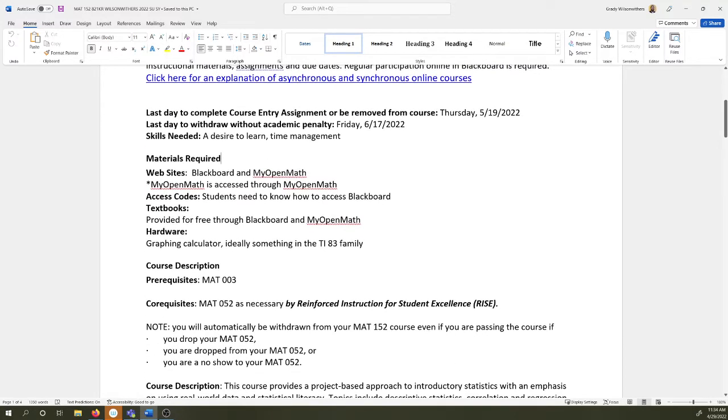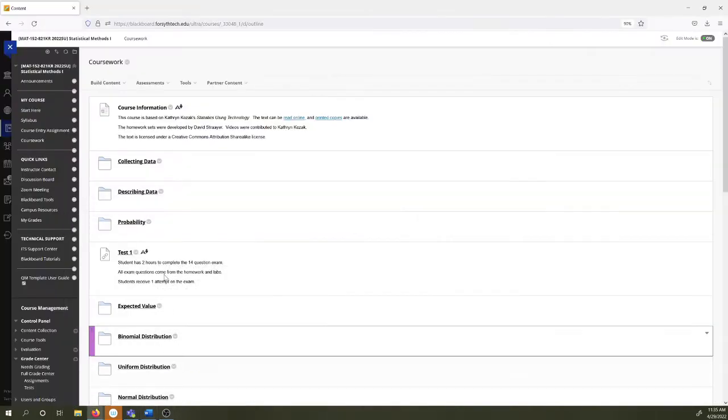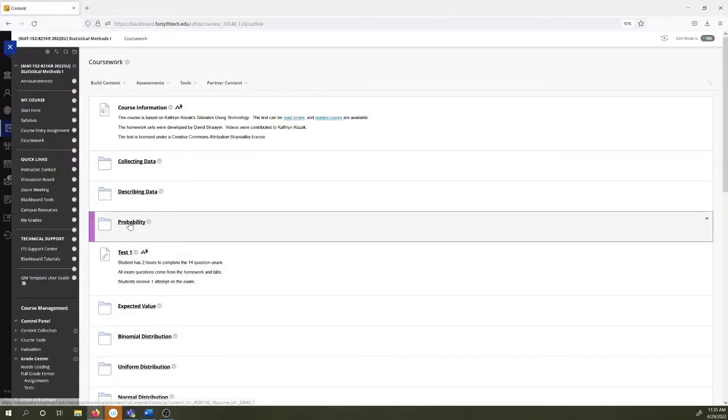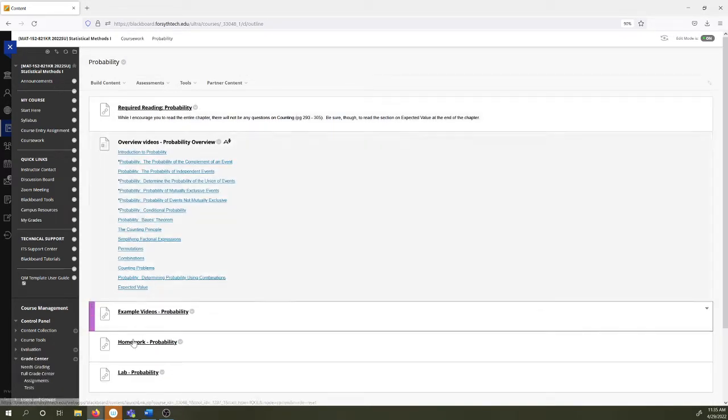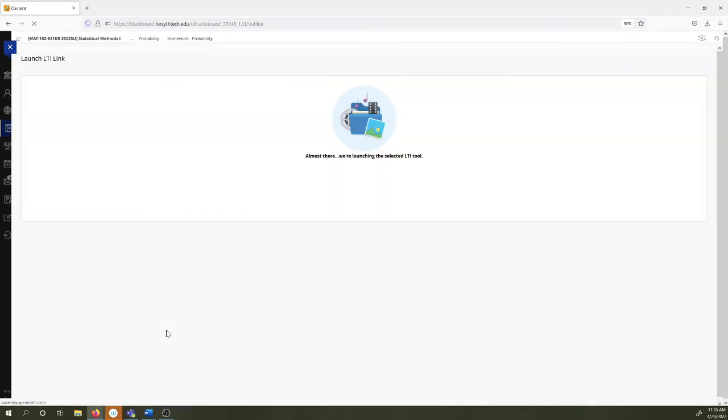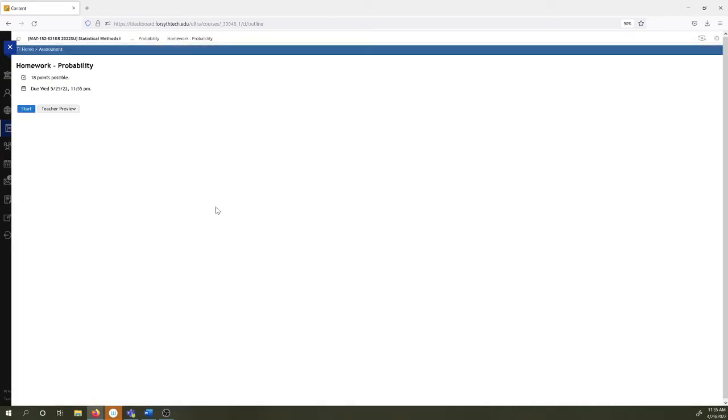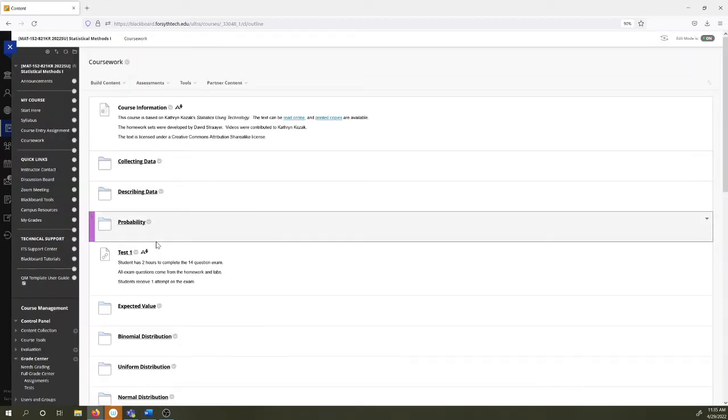There is no textbook to purchase. We use a platform called MyOpenMath. MyOpenMath is integrated with Blackboard for single logon. When I click here on probability and click on this assignment here, probability homework, I am now in MyOpenMath. It is just integrated with Blackboard.